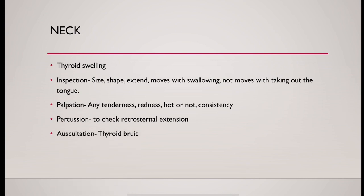And lastly, auscultation. Look for any thyroid bruit present or not.